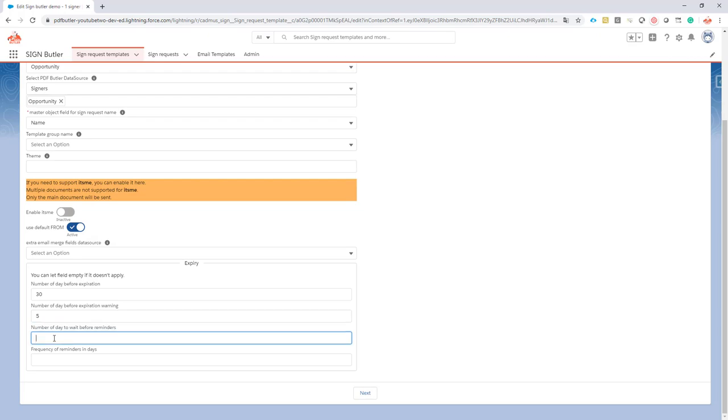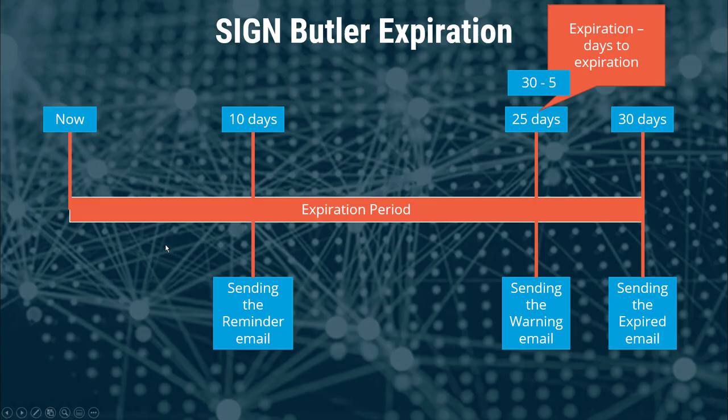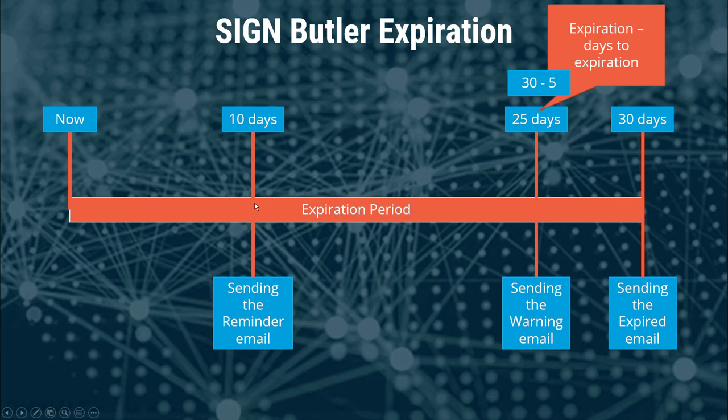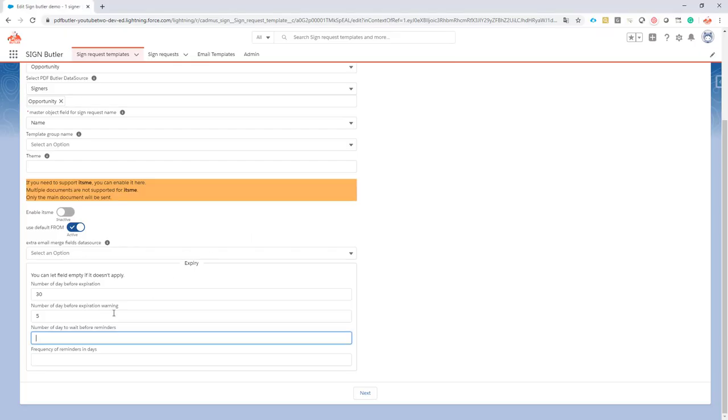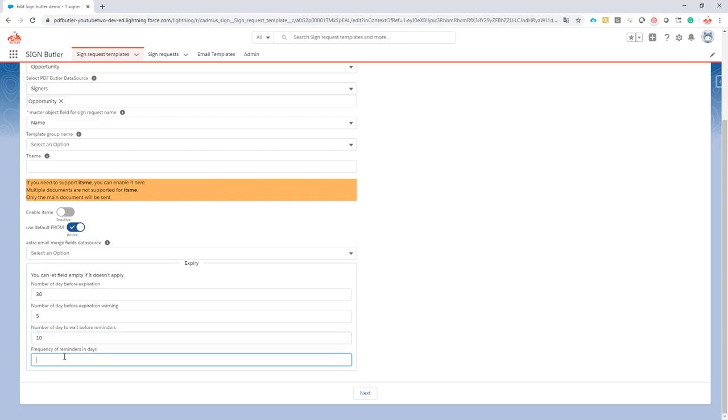What's up next? The number of days to wait before the reminders. We put that here to 10 days, so we send out our sign request now and we give our customers 10 days before actually sending the reminder. So we set that to 10. Then the frequency of the reminders: for instance, you want to send a reminder every day to your customer or every five days, let's say. We can just say from here, 'I want a reminder sent every five days.'